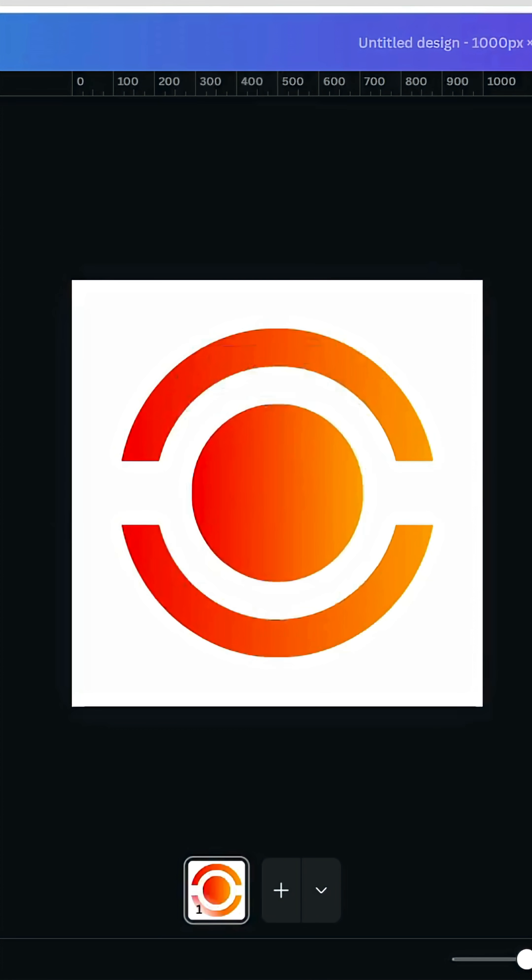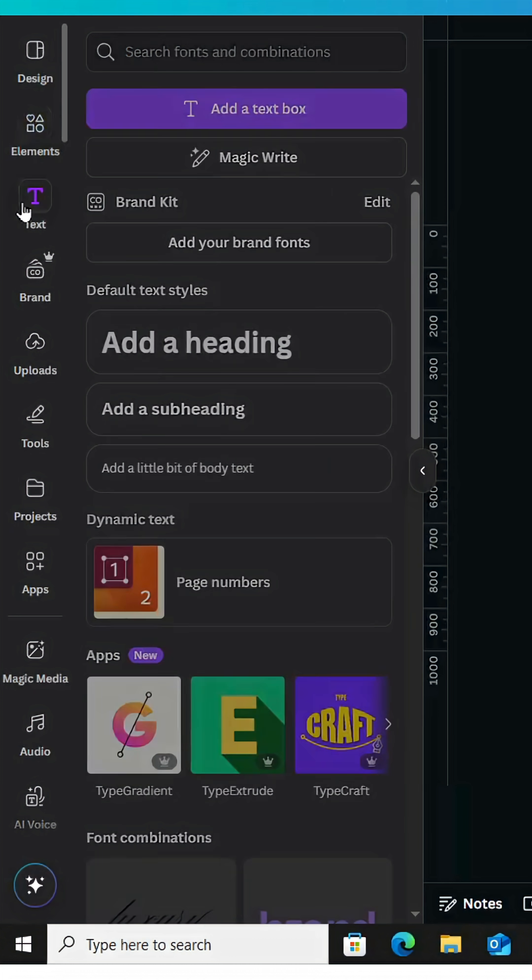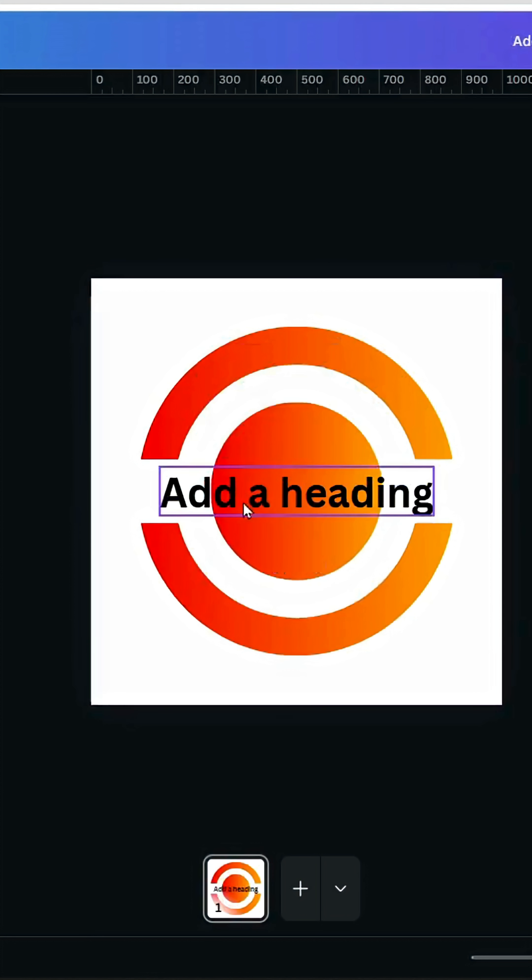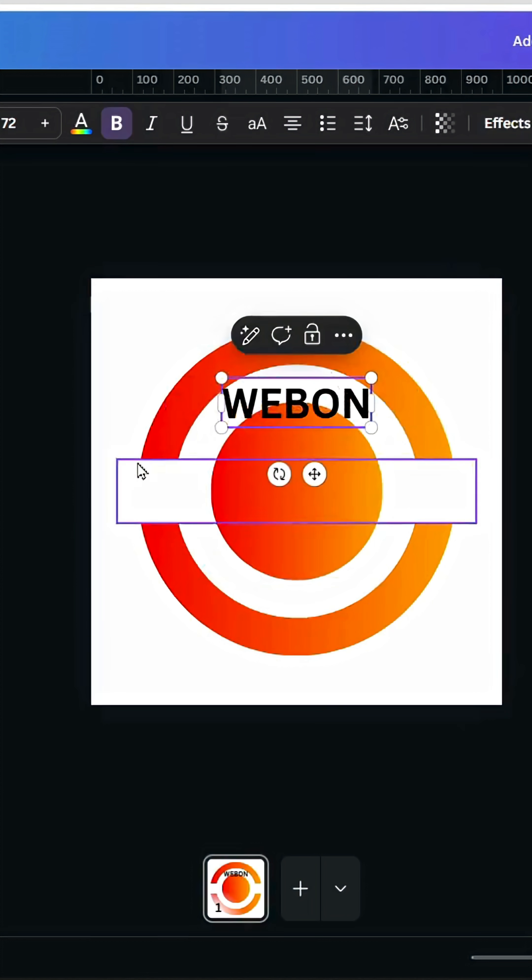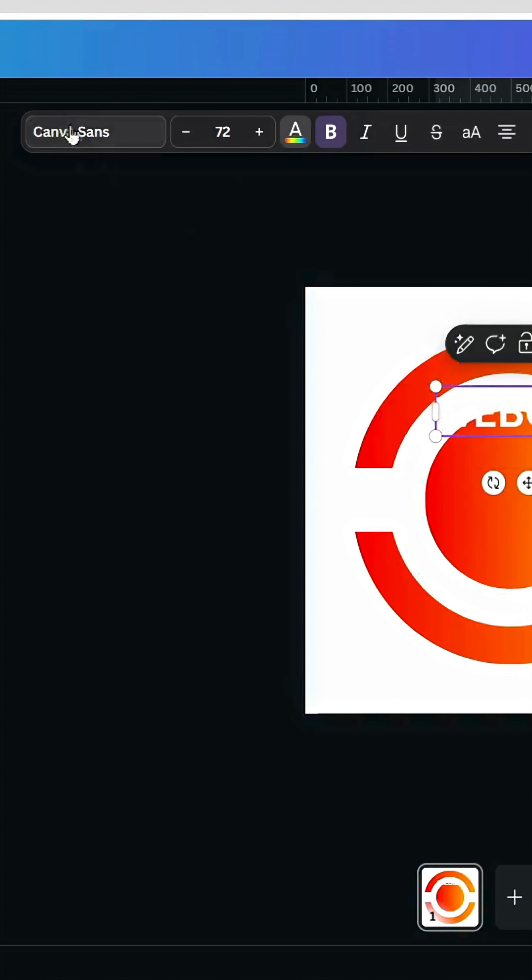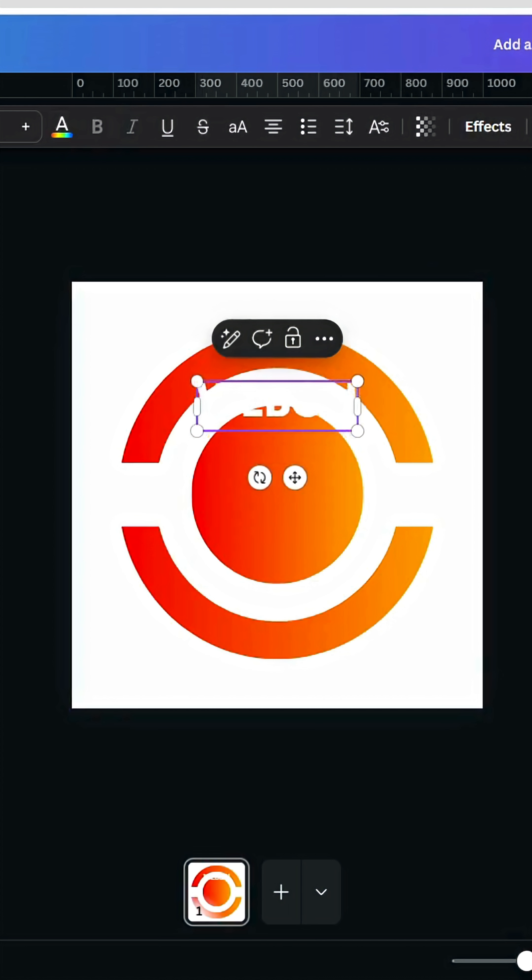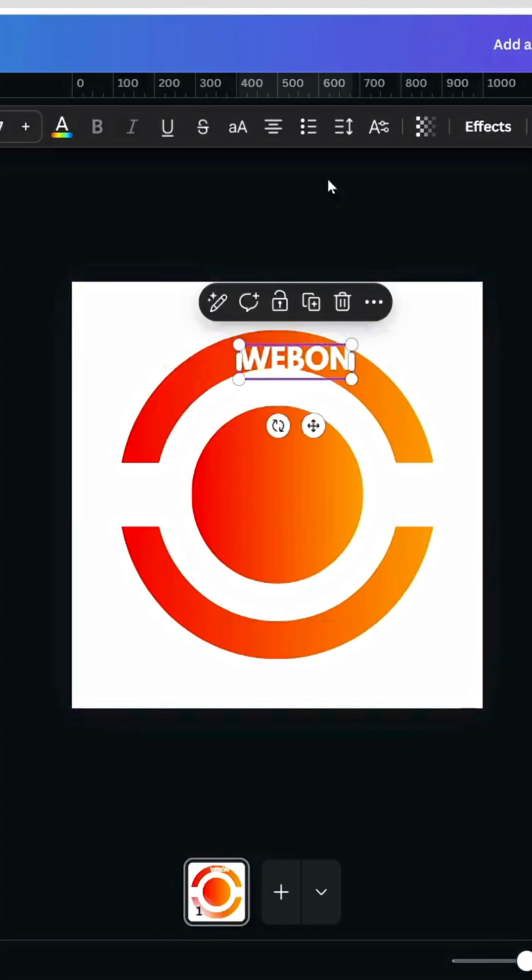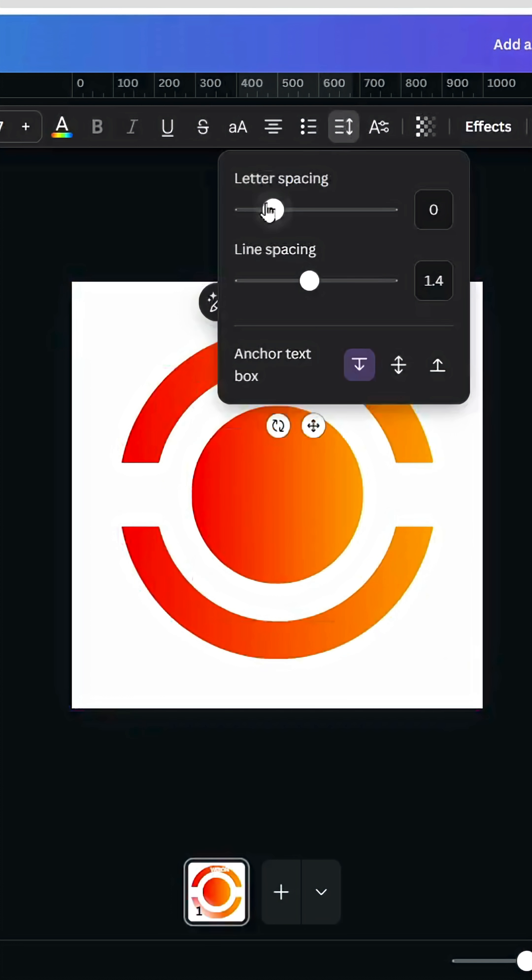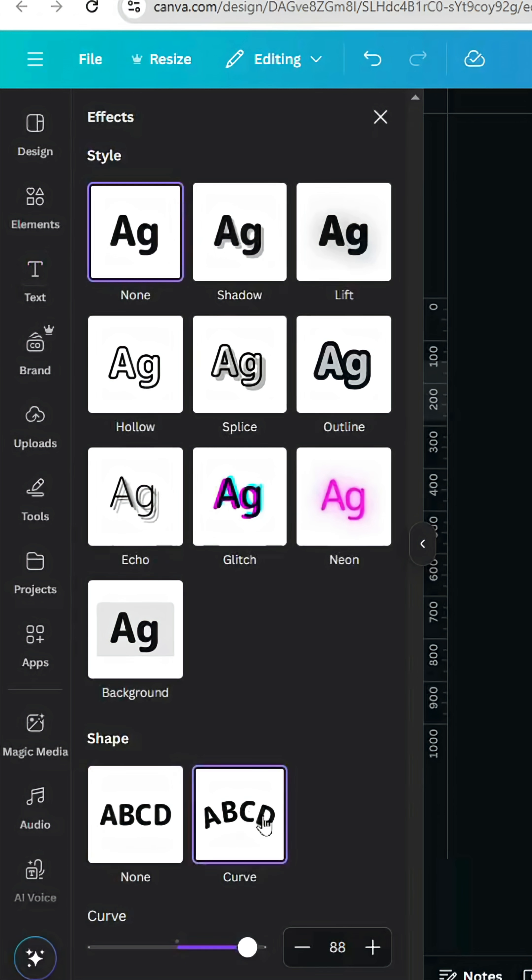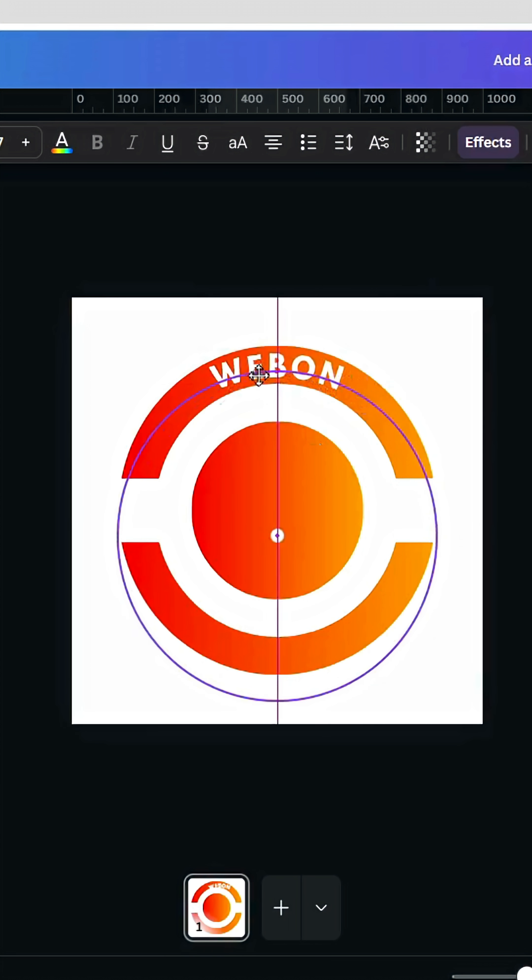Now go to text, type your text, let's change the color to white color, and change the font to any font you want. Go to spacing, increase letter spacing a little bit, and go to effects, curve, and adjust the curve to fit exactly the circle.